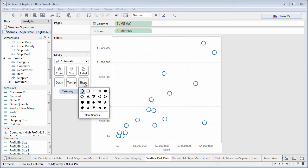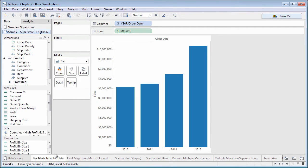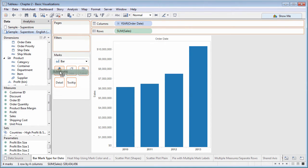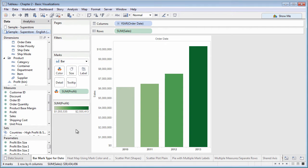But the real power of the marks card comes from dragging dimensions and measures onto buttons on the marks card. If you drop a measure onto color, marks will display graduated shades of color depending on the range of numbers the measure returns.